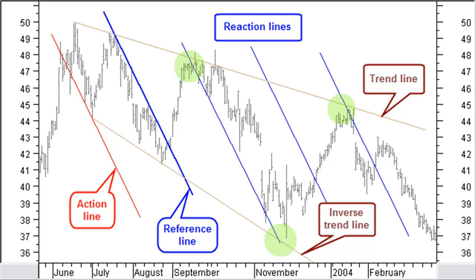In the example here, we use a simple downtrend line as the reference and the action line through a previous low. Note how price reacts against an inverse downtrend line and a normal downtrend line exactly in the neighborhood of the reaction lines. That way you can estimate future price levels at the expected time period.